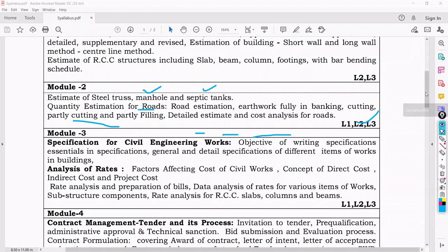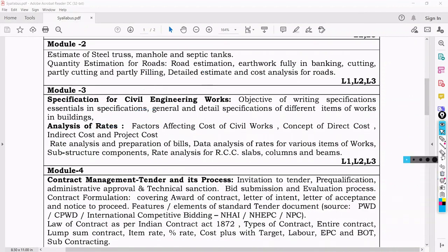In Module 3, we will see specification. Specification directly signifies quality — which quality of material you are using for a particular type of work. For example, just as a phone has specifications like 3 GB RAM or 64 GB storage, civil engineering works have specifications for each item of work and each material. We will see essential specifications for materials and how they are written.